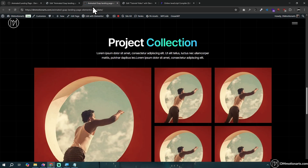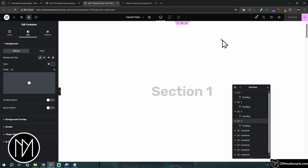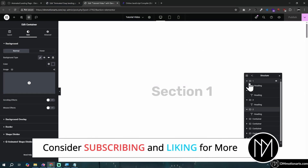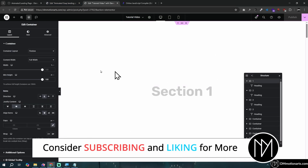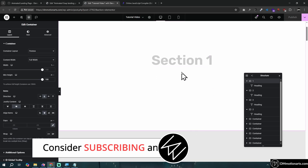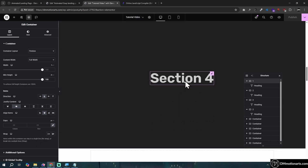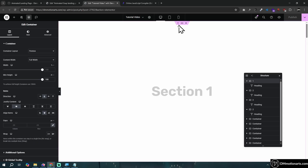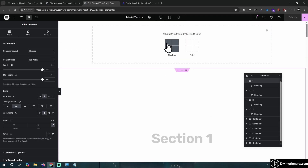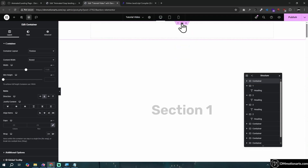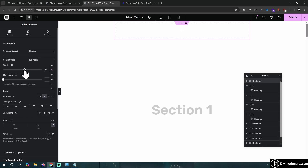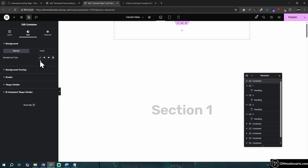I've got a page with five containers which are 100vh - just section one, section two, section three, and section four. Let's start by making the bottom bar. Let's create a container, make it full width, and you could use a percentage if you want - maybe like 55 percent.